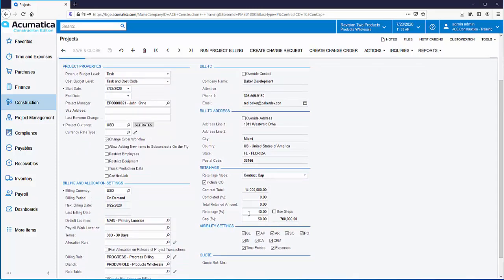In this scenario, we've agreed to 10% retainage with a cap at 50% of the contract total. To the right of the cap percent is a calculated field showing the retainage cap amount. This amount is calculated as the contract total times the 10% retainage — which would be $1.4 million — then multiplied by the 50% cap, giving us a $700,000 retainage limit. Once we've held $700,000 of retainage, no additional retainage will be calculated or applied.